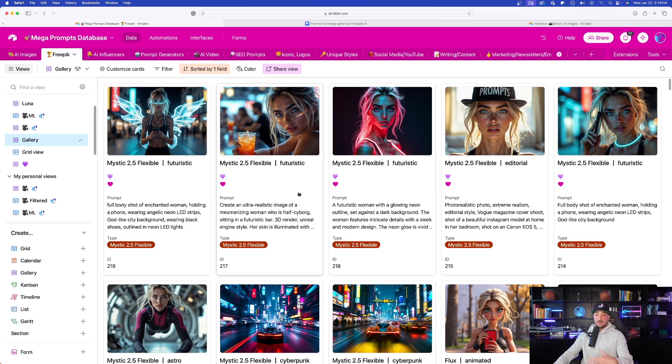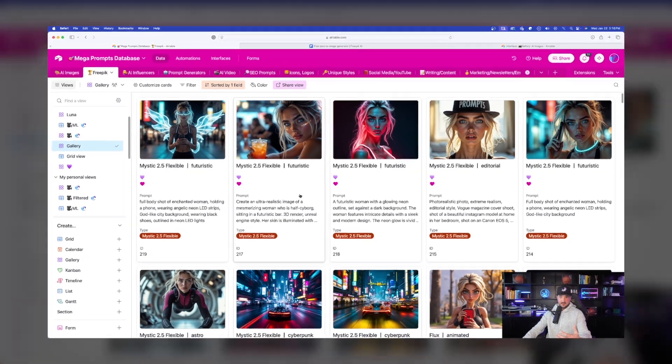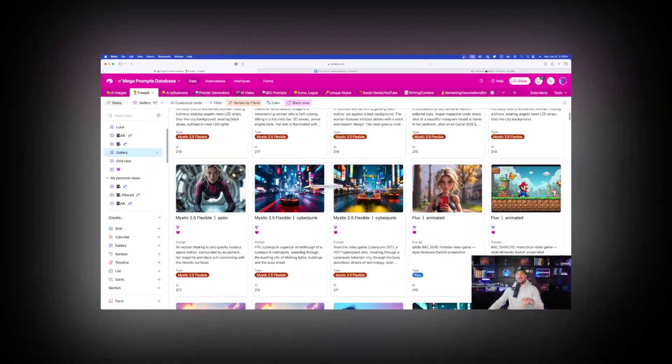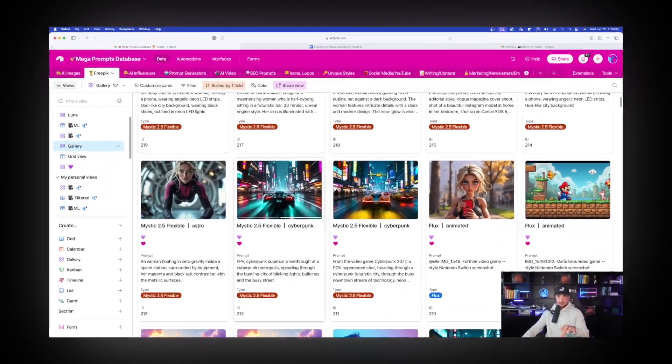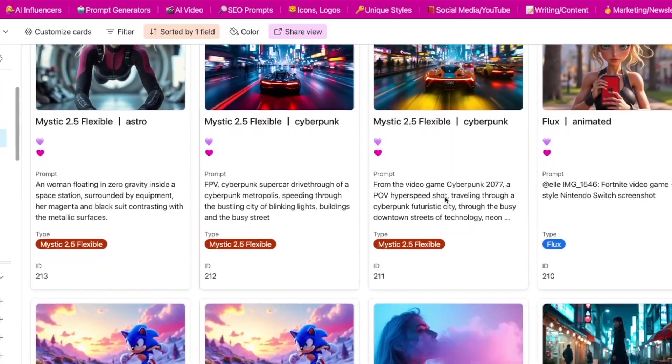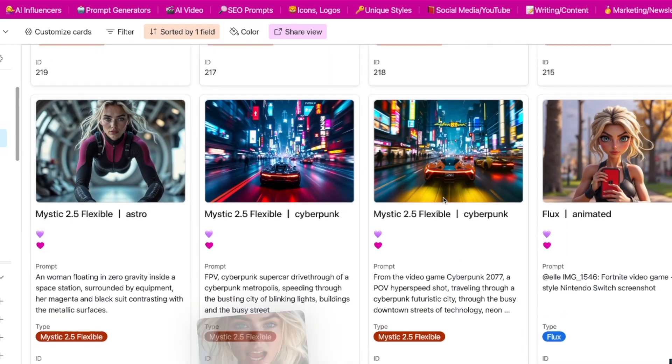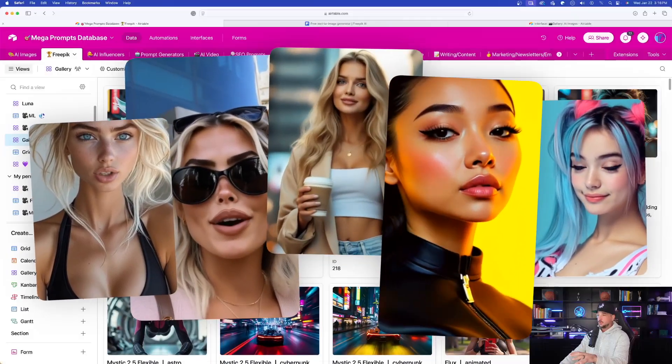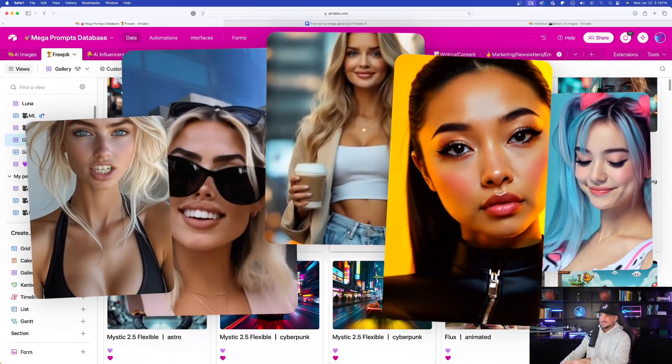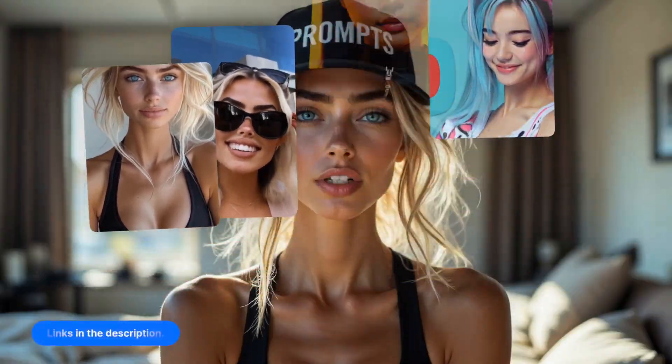For that, we're going to head over to my Megaprompts database. We're not in the prompt generator yet, because I first want to show you a few prompts that we could use to test this with. For the most amazing prompts and prompt databases, click the links in the description.